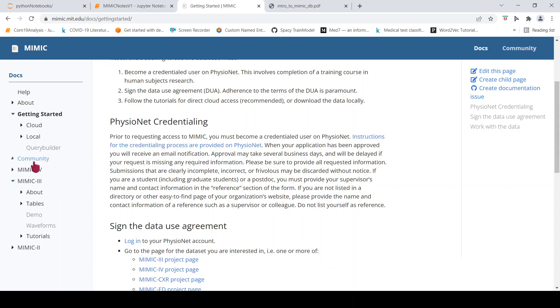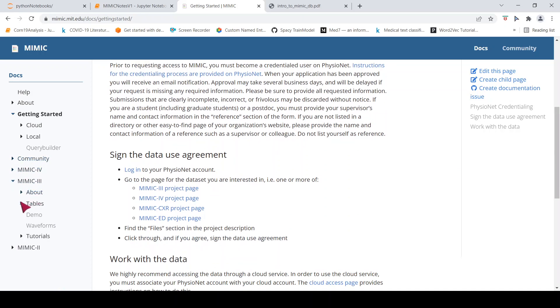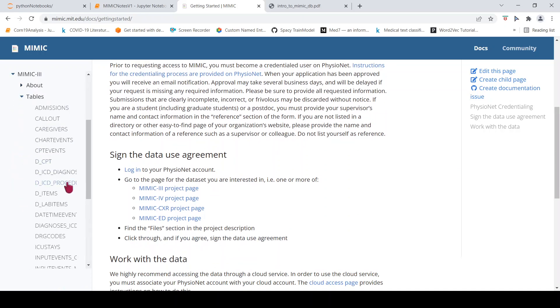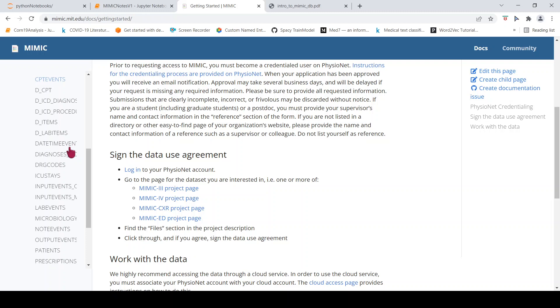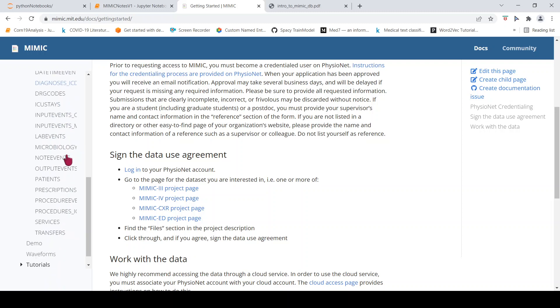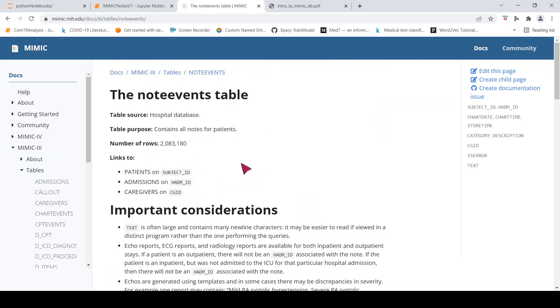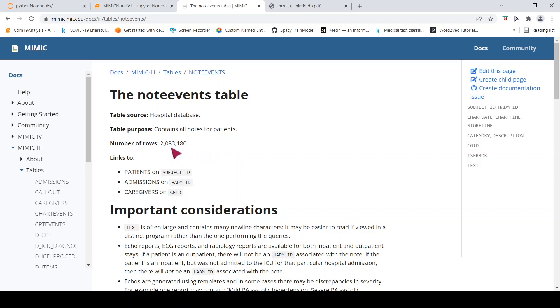Now in the MIMIC-3 data, what I am interested in is there is a free text data of reports. That particular table is known as note events. This is a table that has free text reports. And there are close to 2 million records over here, 2 million rows basically, 2 million clinical notes.